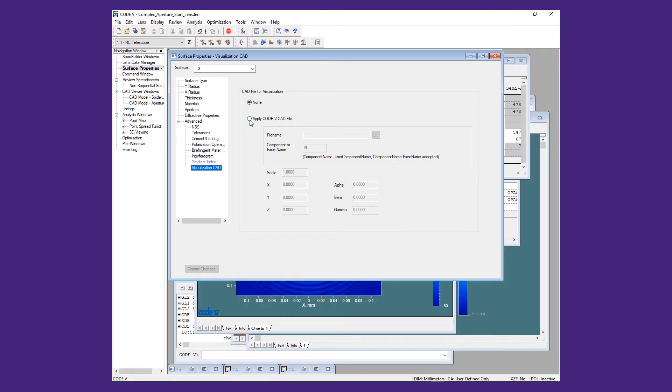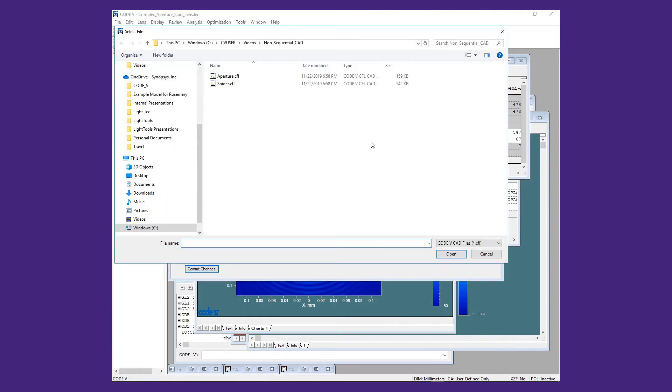For now, we will add the Spider geometry as a visualization CAD with the same settings.